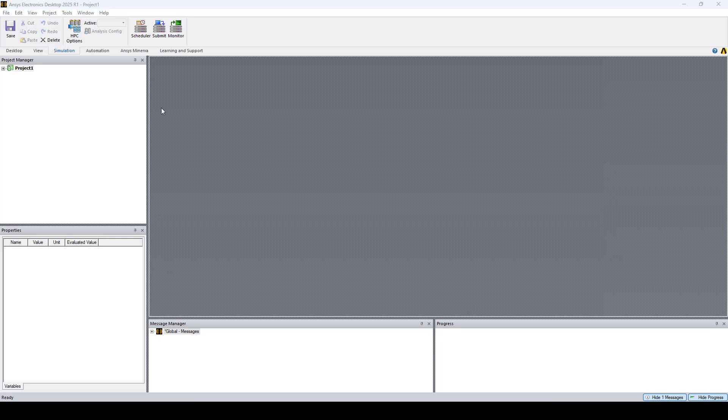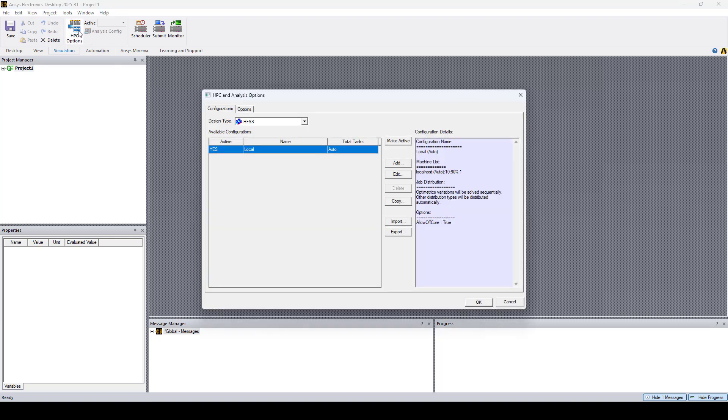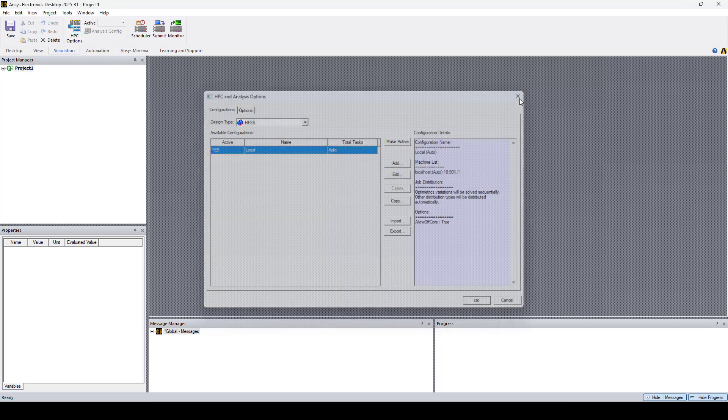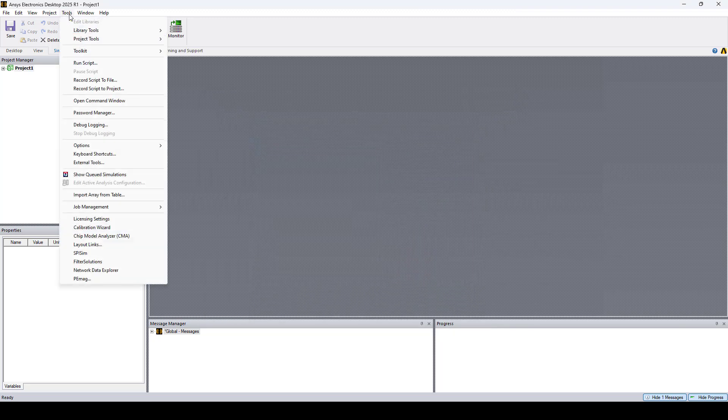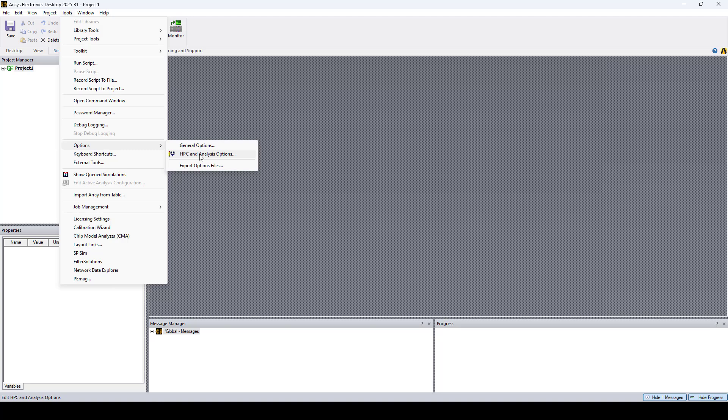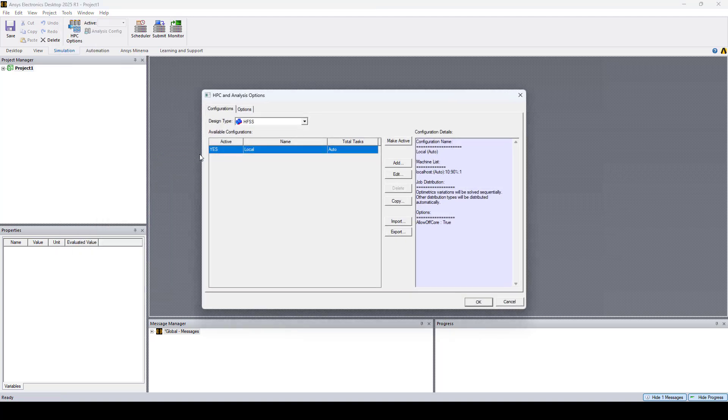So let's go back to HPC options. You can also open this window by going to Tools, Options, HPC and Analysis Options.